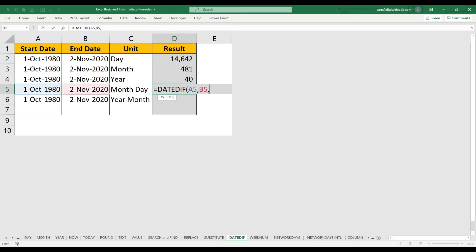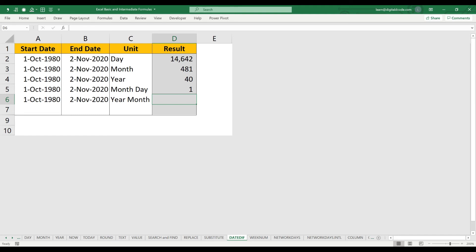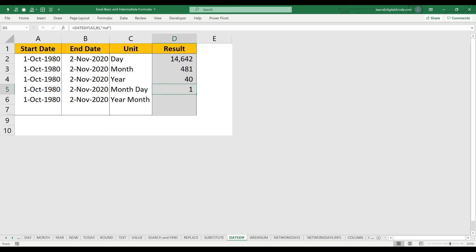Here I use within double quotes MD, so it will ignore the year. It will just give the total number of days between these two dates. So from 1st October to November 2nd, it's only one day. It will compare only days—it will ignore year and month. Let me copy-paste the same formula for the next one.